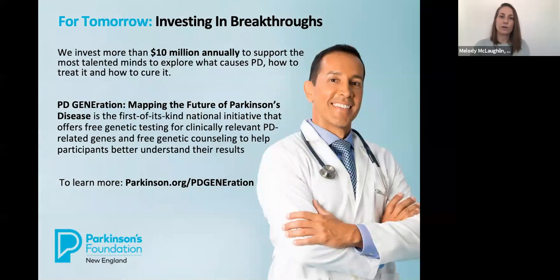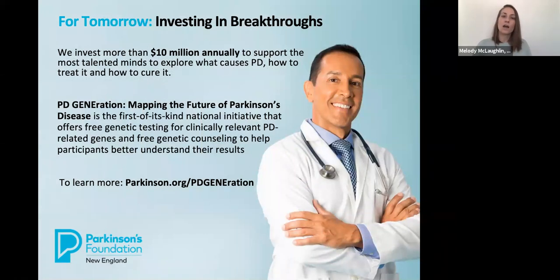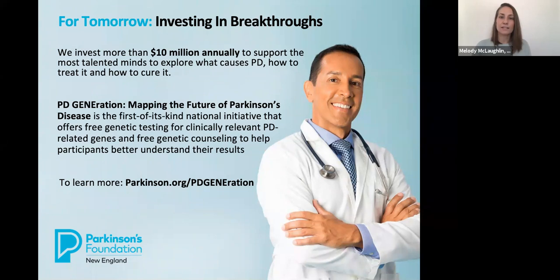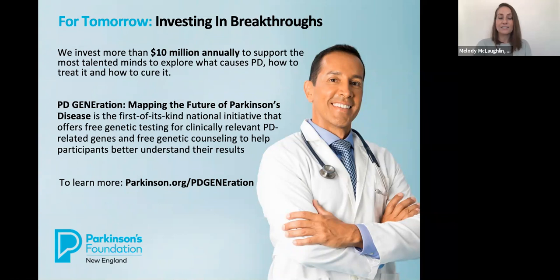On the research front, we invest more than $10 million annually to study Parkinson's—what causes it, how to treat it, and ultimately how to cure it. I'd like to highlight PDGeneration, which is an initiative that offers genetic testing and genetic counseling at no cost for people with Parkinson's. After a successful pilot program, we are thrilled to announce that PDGene has launched its next step, a genetic test that can be completed at home. To learn more, visit parkinson.org/PDGeneration.